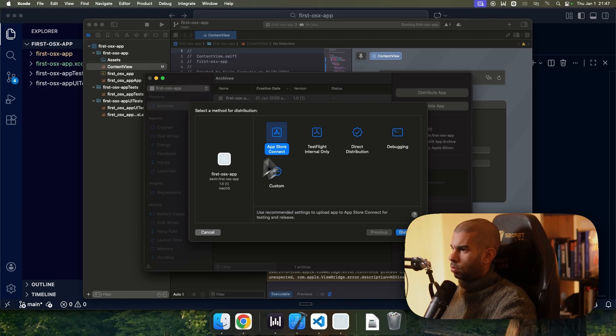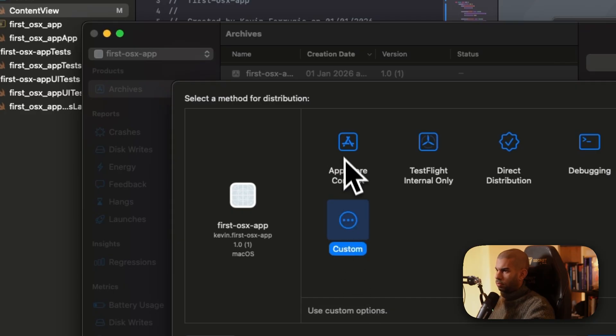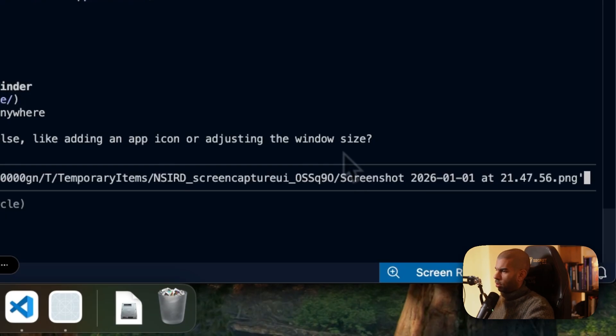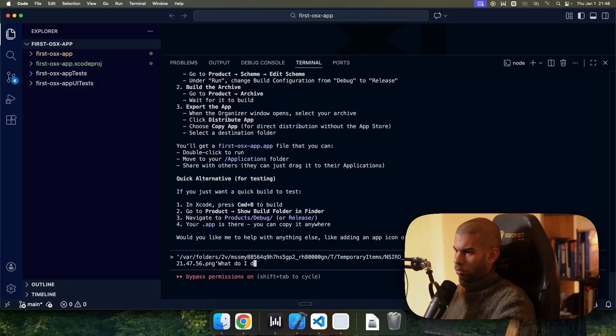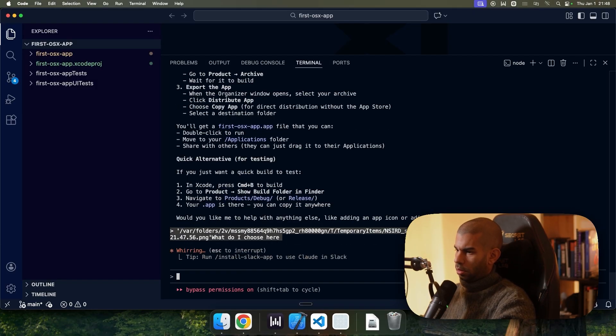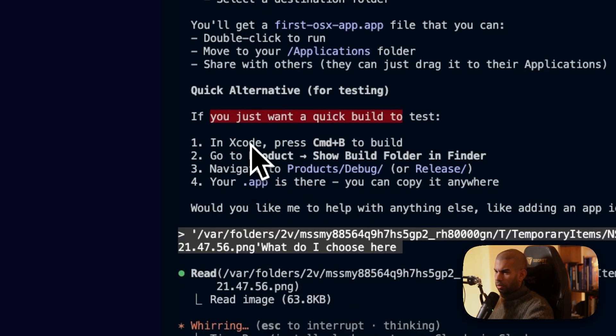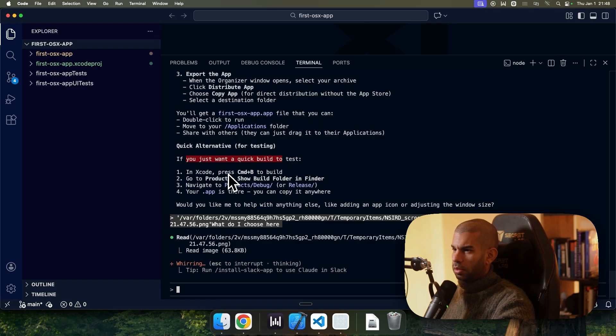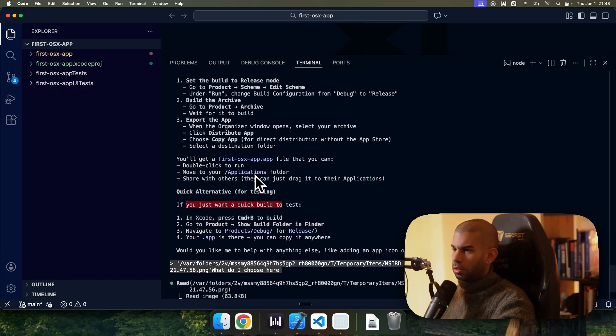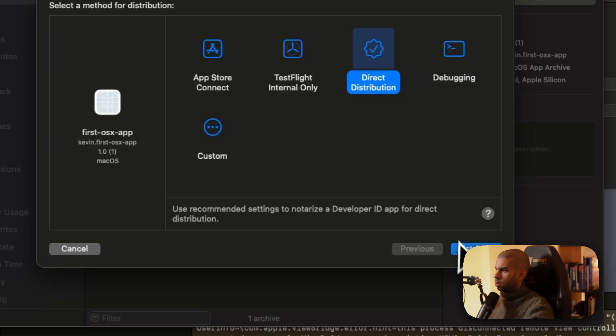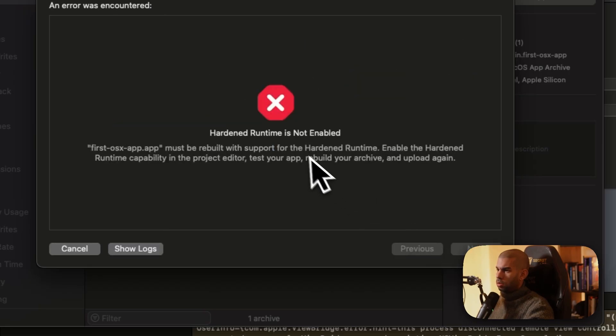Choose copy app. Where is copy app? App store test. Is it custom? Okay. Take a screenshot here. What do I choose here? There's also a quick alternative, apparently. It seems quite more straightforward. But let's see this. Choose direct distribution. All right. Hit distribute.